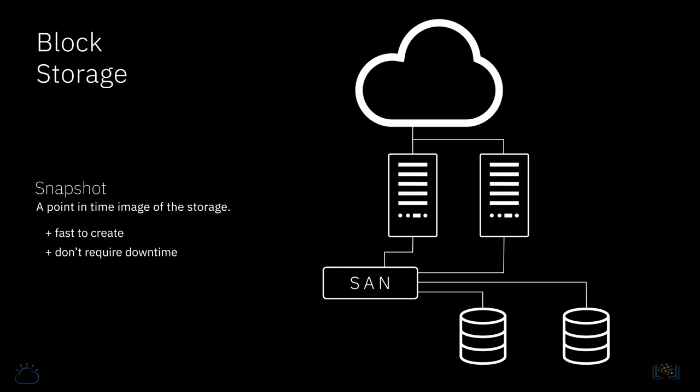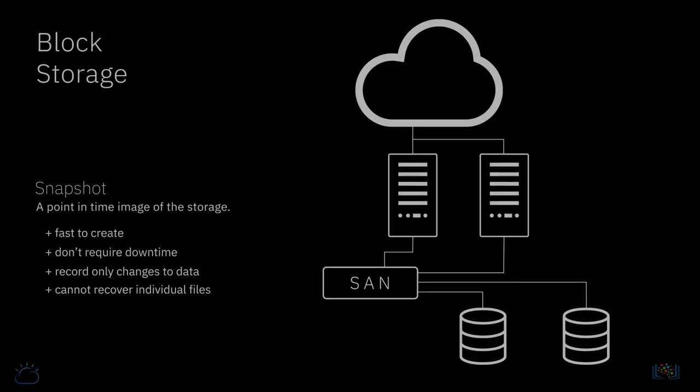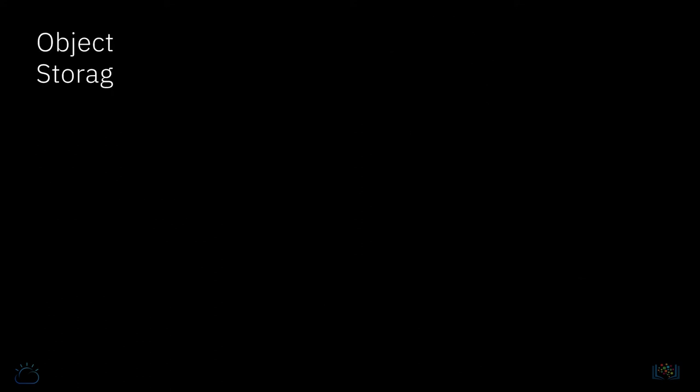They are great for returning storage to the way it was at a particular snapshot, though note they cannot be used to recover individual files. The fourth kind of storage is object storage.